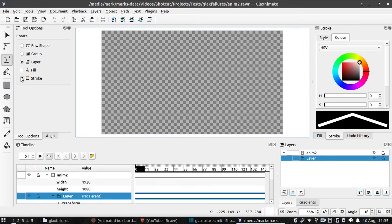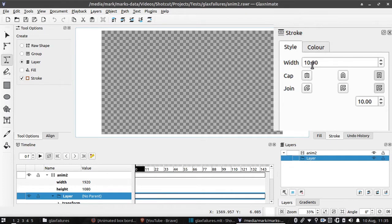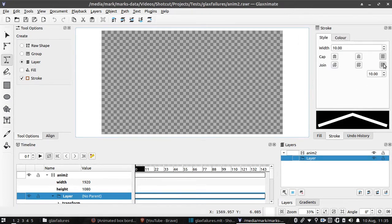Once that's done, move over to the stroke options and set the colour and style. In my case I have the line set to 10 pixels wide, so I also need to set the corner join to 10 pixels. That keeps the corners perfectly sharp.